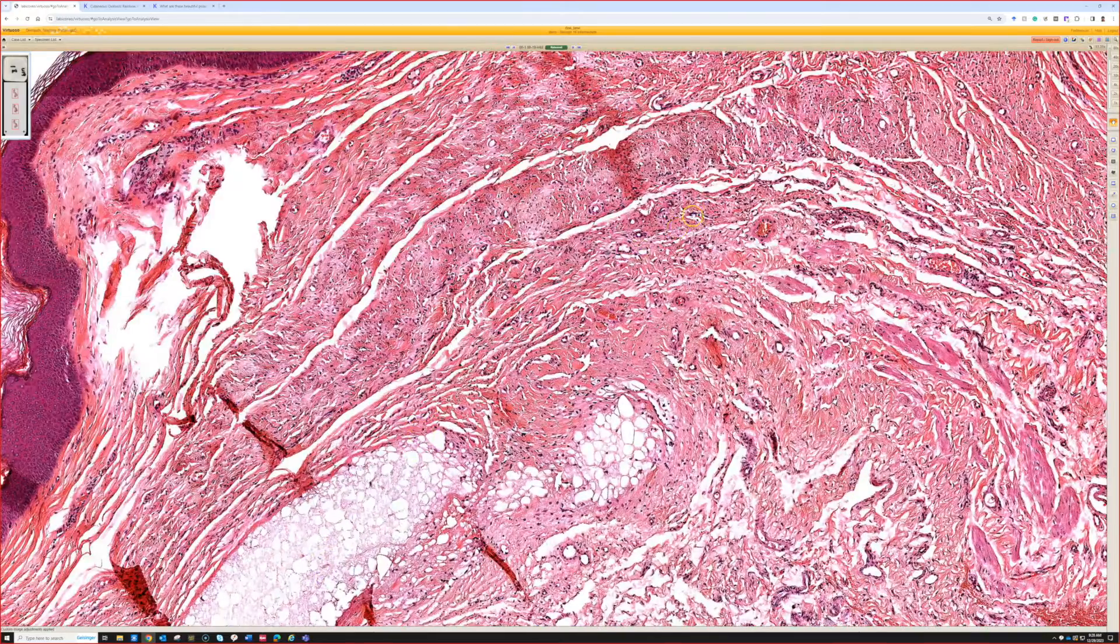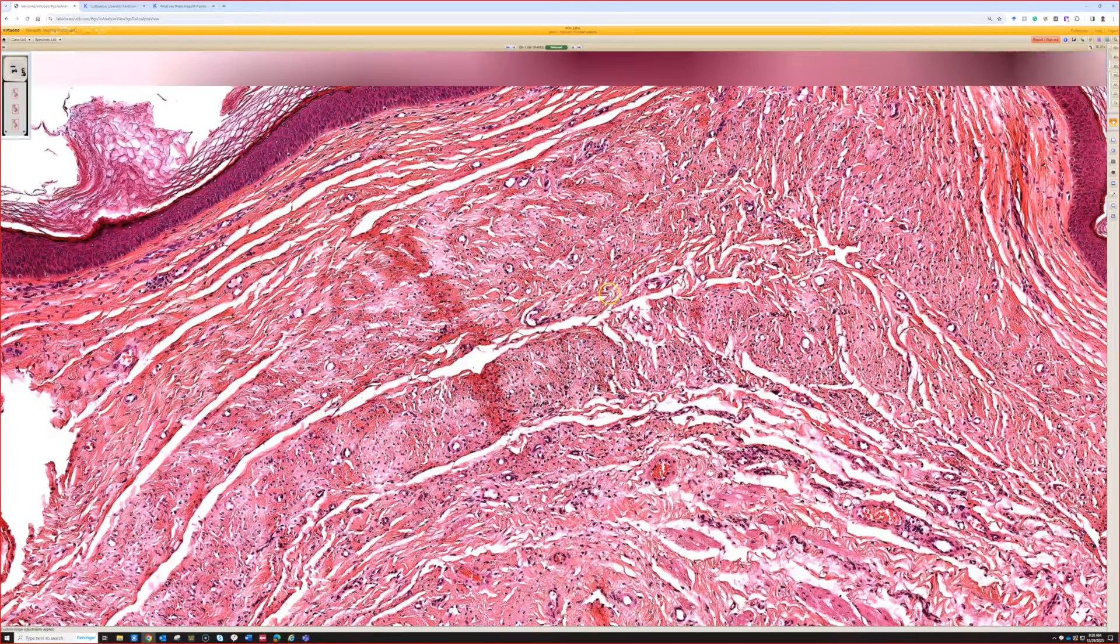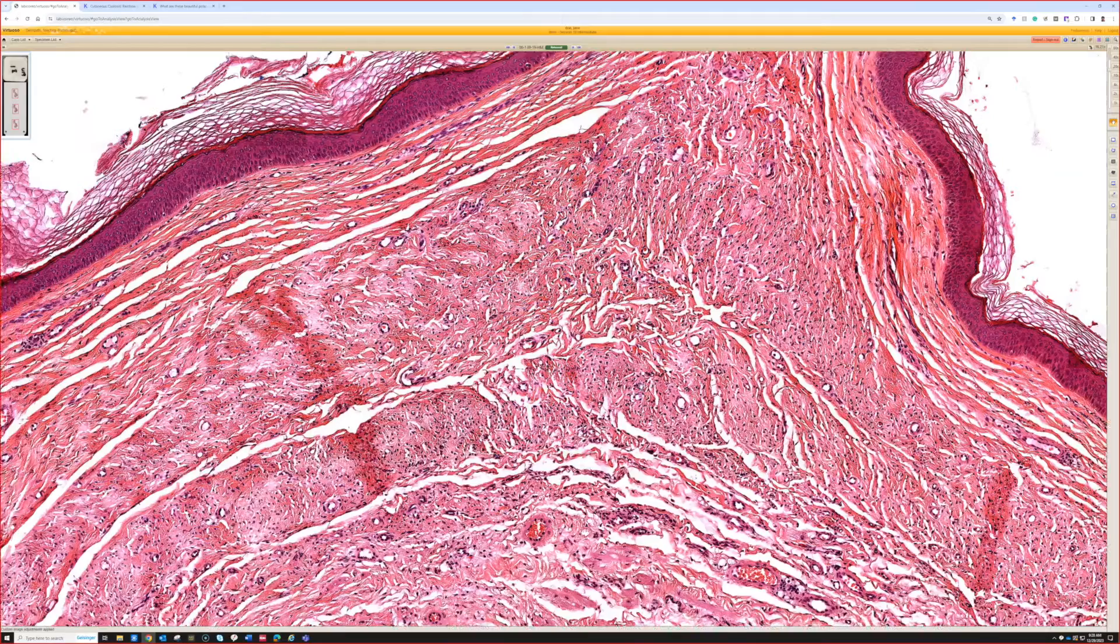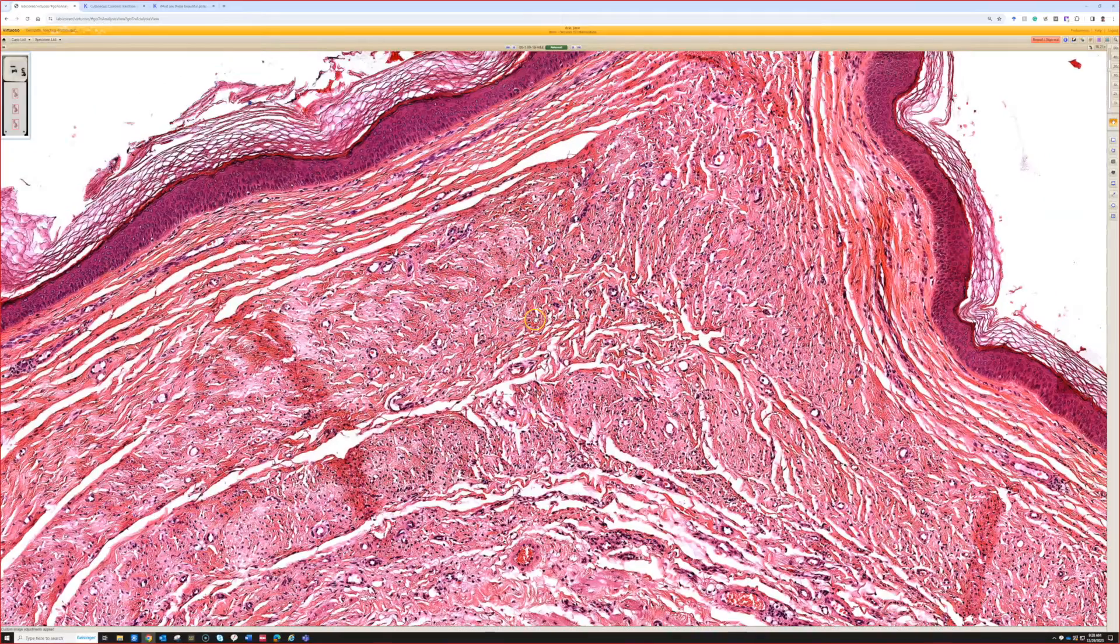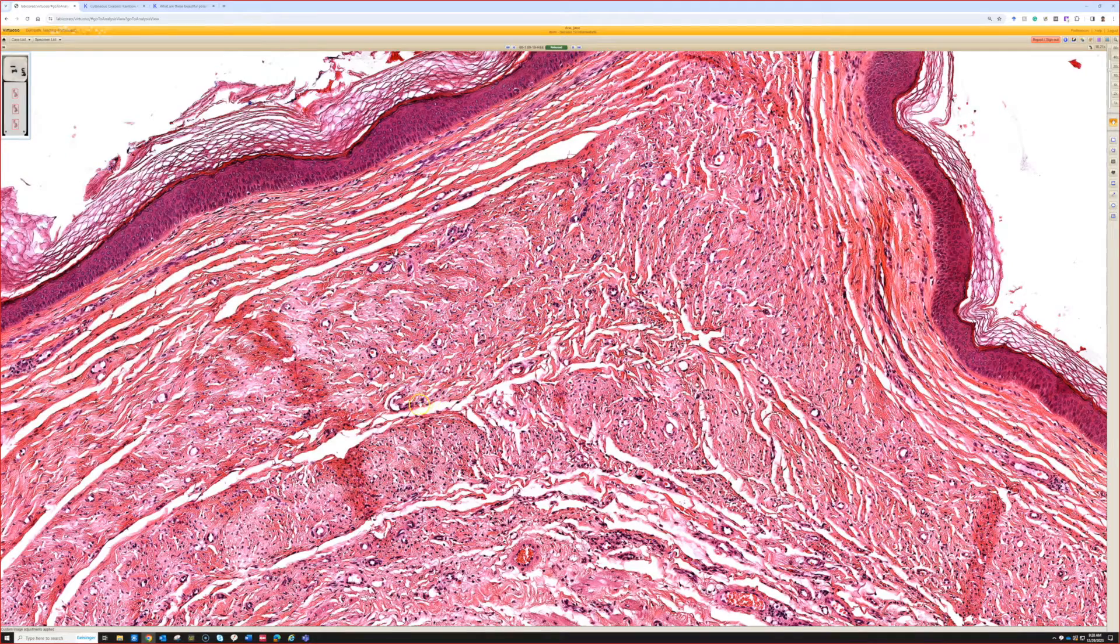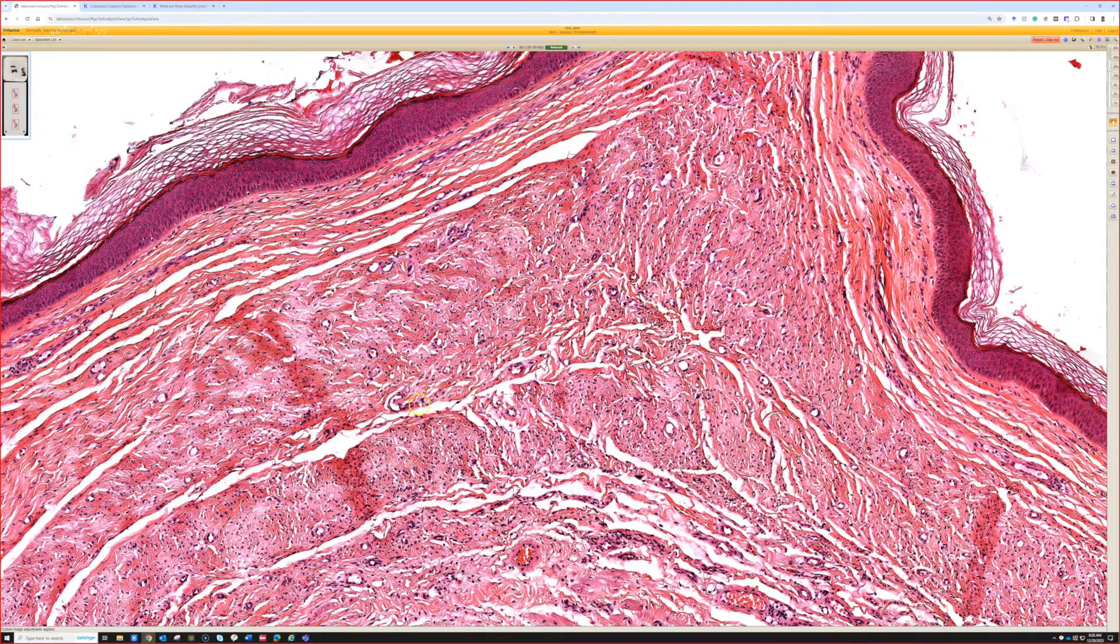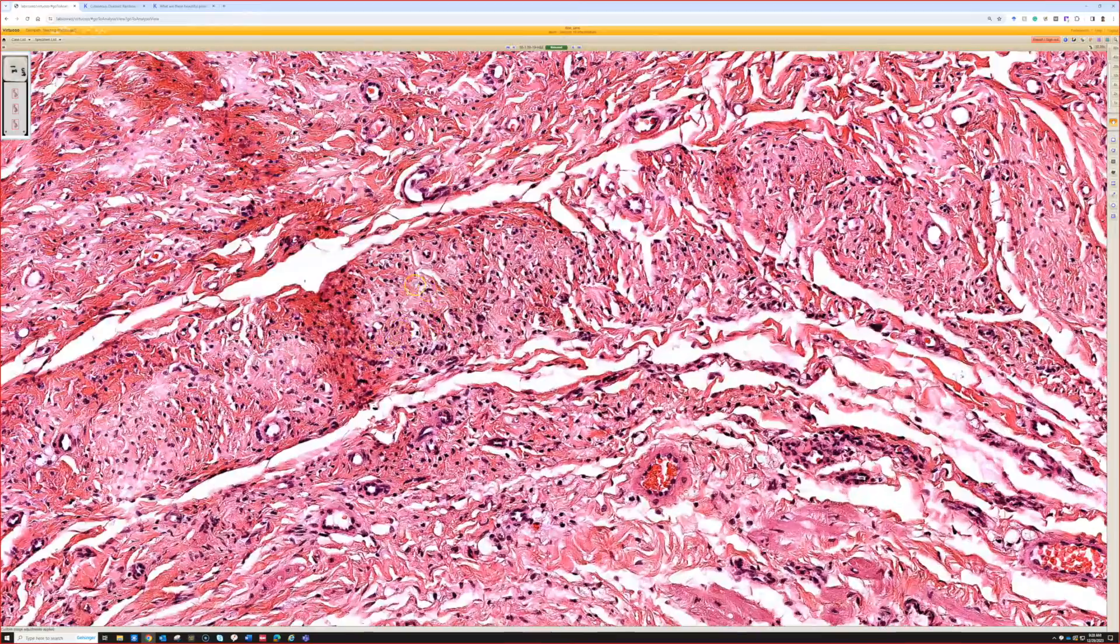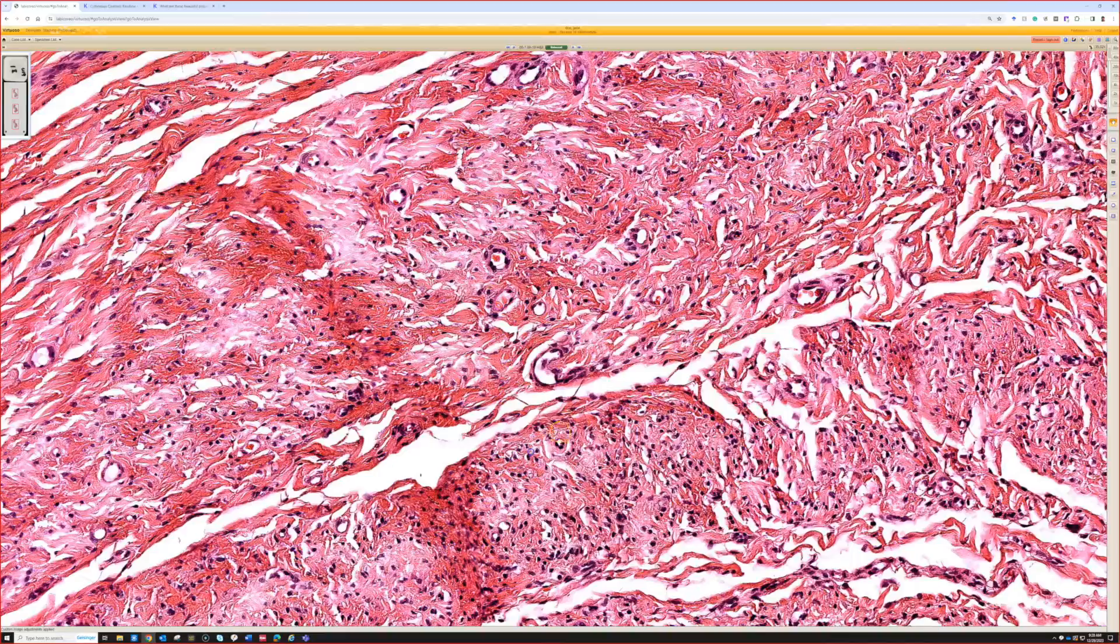So the background is a very dense scar. This is old, mature scar. I don't know how old, but it's so dense and pink. And it doesn't look like parallel fibroblasts here because we're cutting them in cross-section. They're actually coming out of the screen at us. That's why they look round.